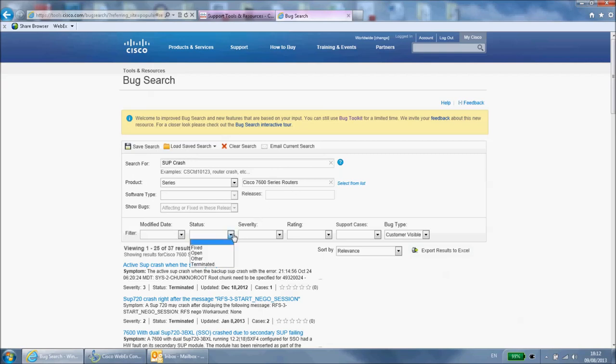Fixed will show only bugs that have already been fixed into one or more released versions. Open will show new bugs that have not yet been fixed. Other incorporates many other statuses such as bugs that occur very rarely and as a result Cisco does not have enough information yet to determine the cause and create a fix. Terminated are for bugs that Cisco are no longer working on, normally because the behavior is actually expected by design and not truly a bug, or because the bug is a duplicate and is already being worked on under a different bug ID.